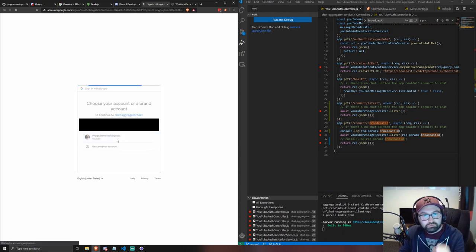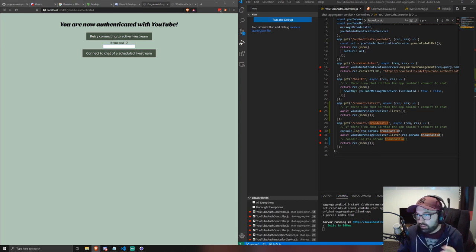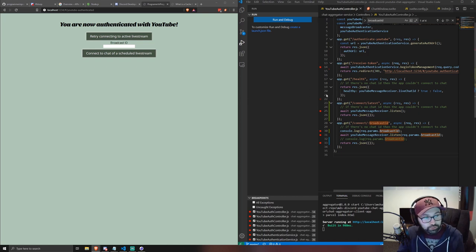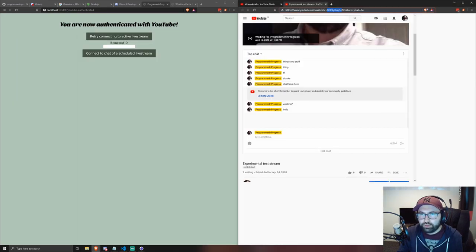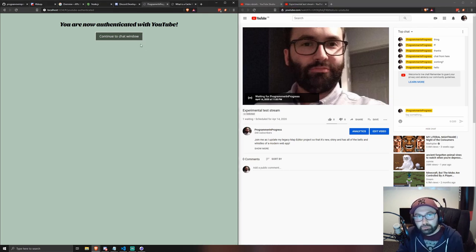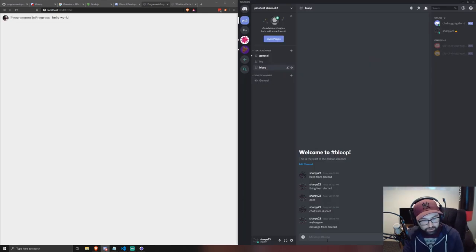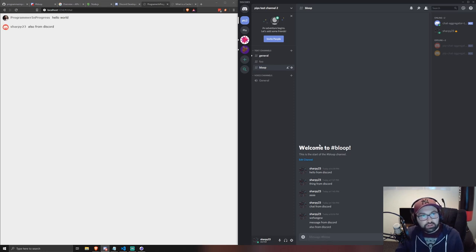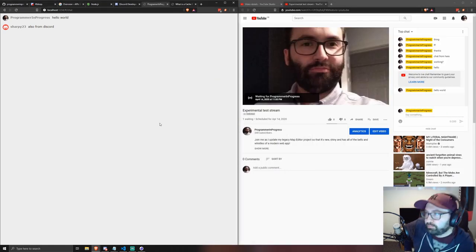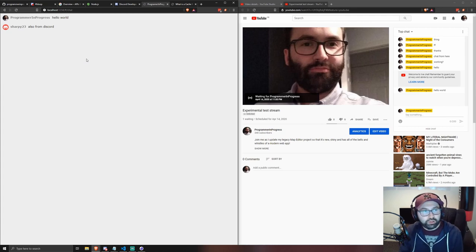You can also specify a broadcast ID when logging in, which lets you set up your chat before you actually go live. For example, from YouTube Studio or an upcoming stream URL, you can find the 'v' parameter value, paste it into the broadcast ID field, and hit the button. Within 15 seconds you'll see the chat loading. This is useful if you want to pre-prepare your chat overlay before your stream goes live.